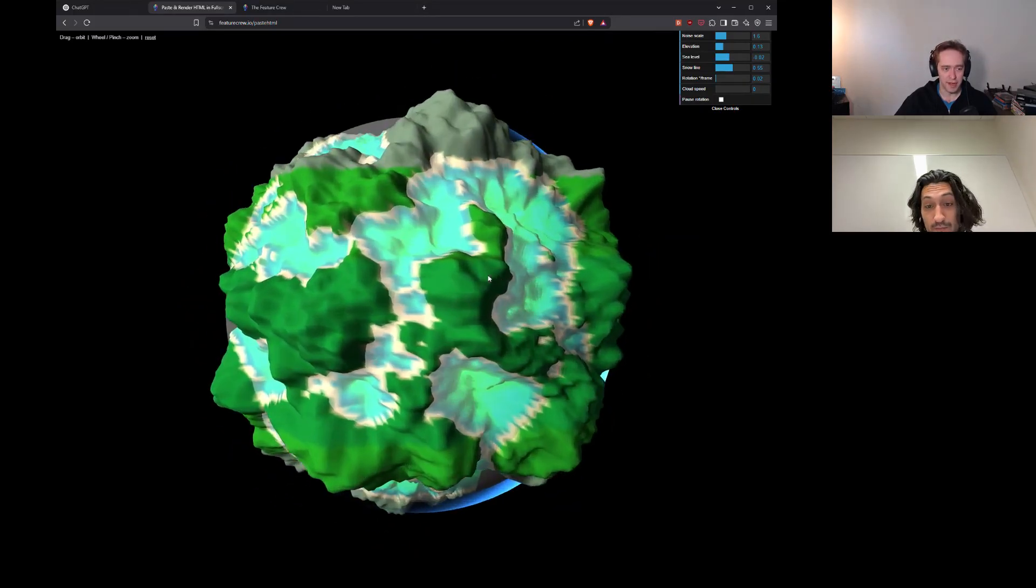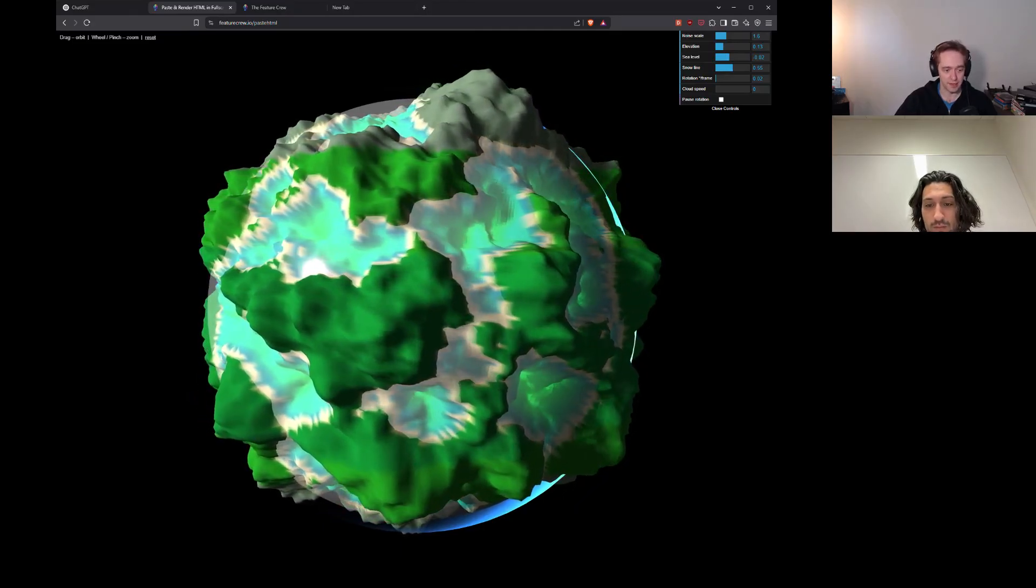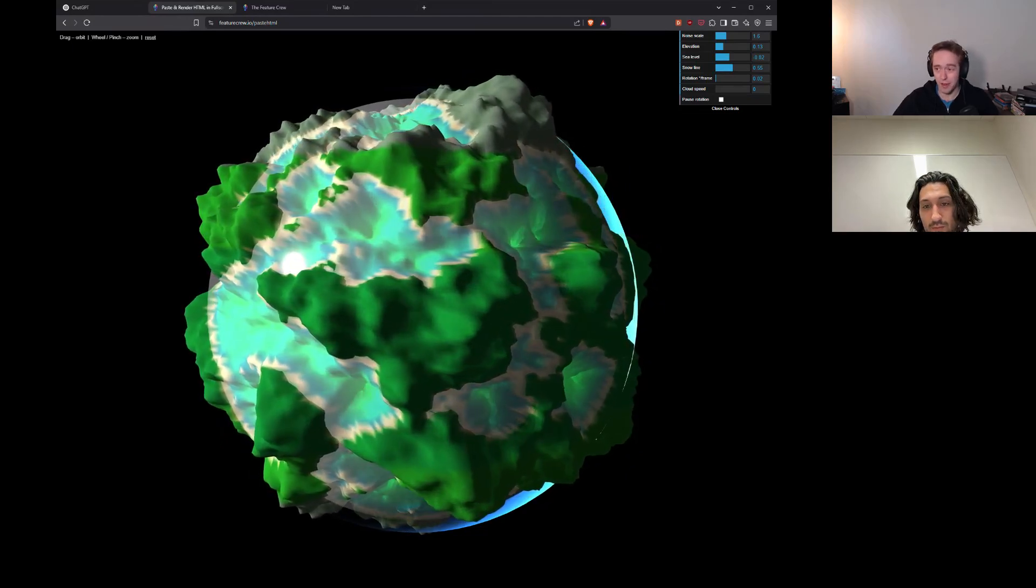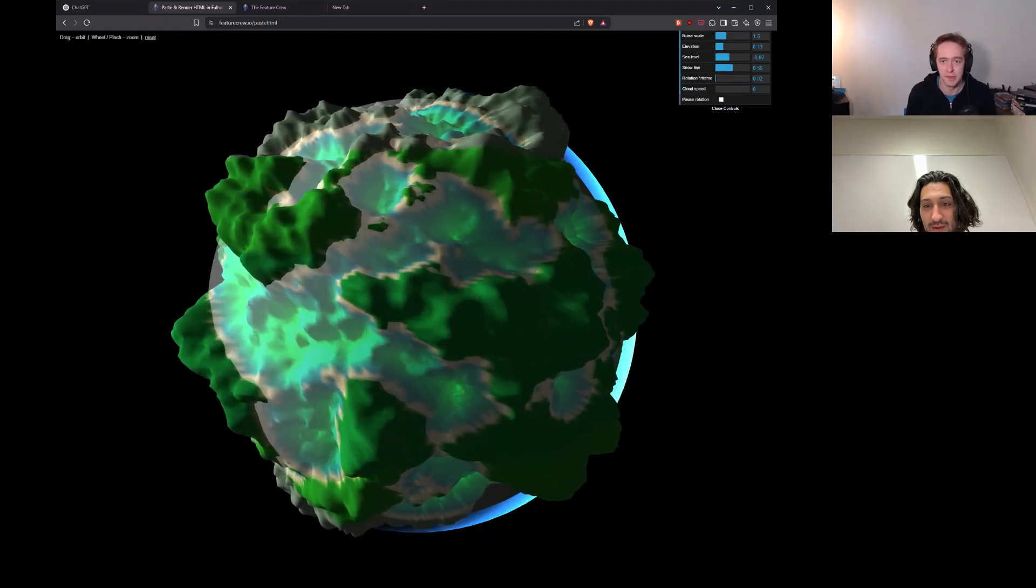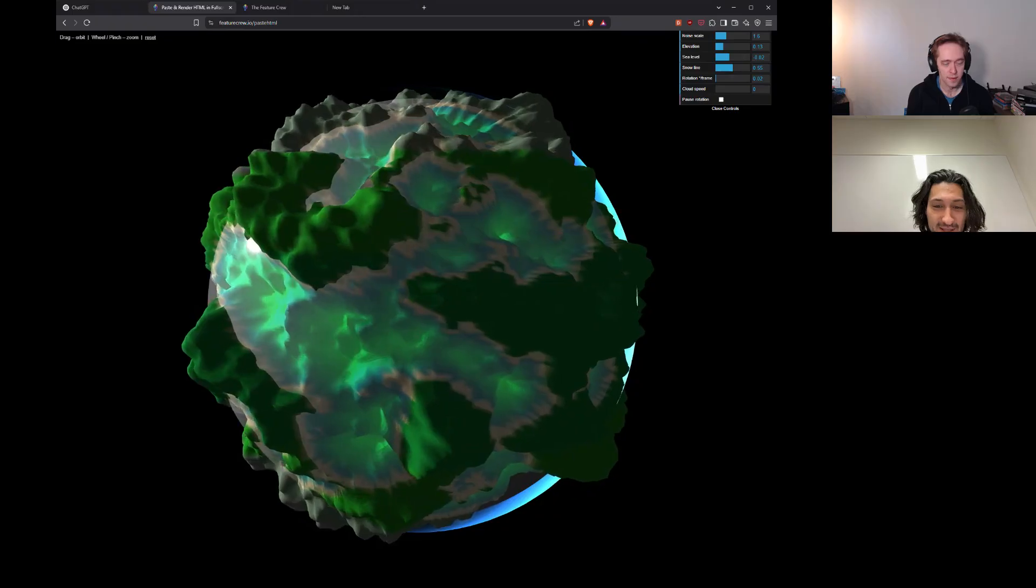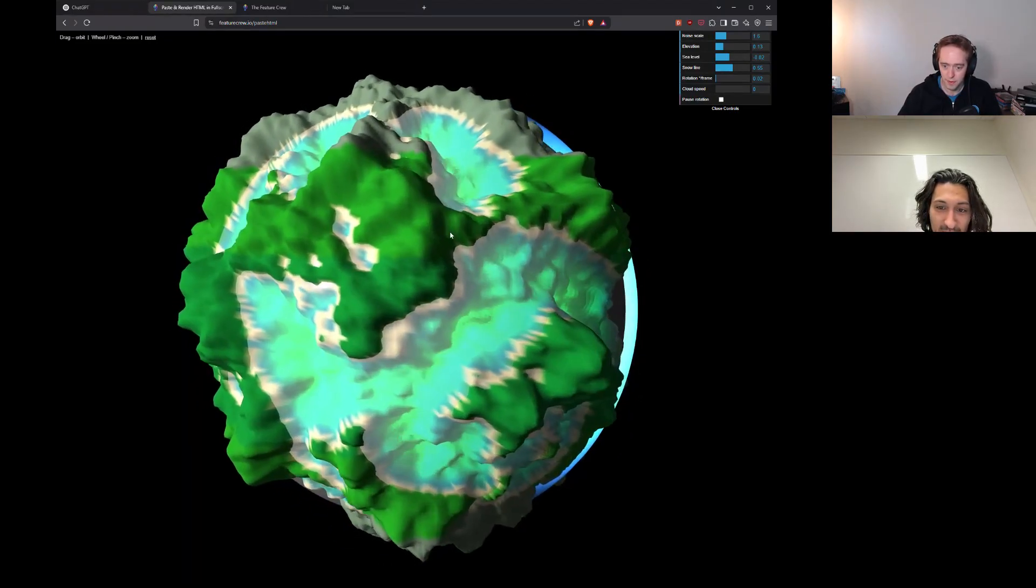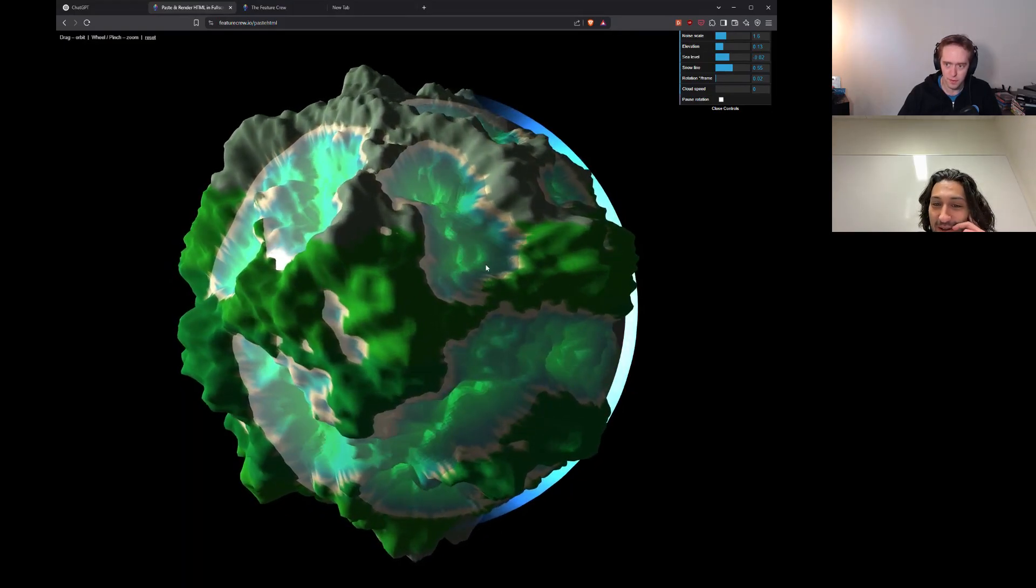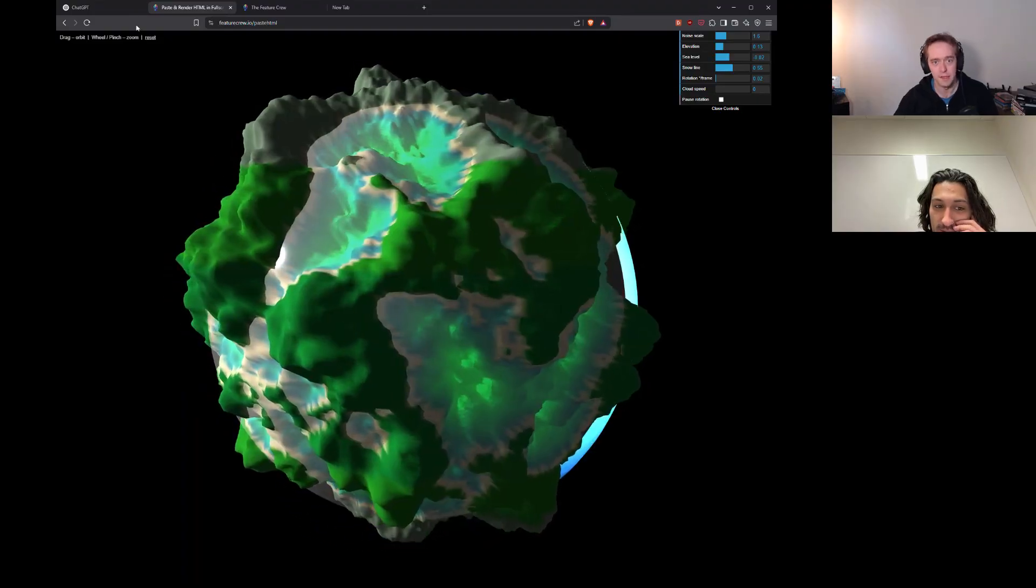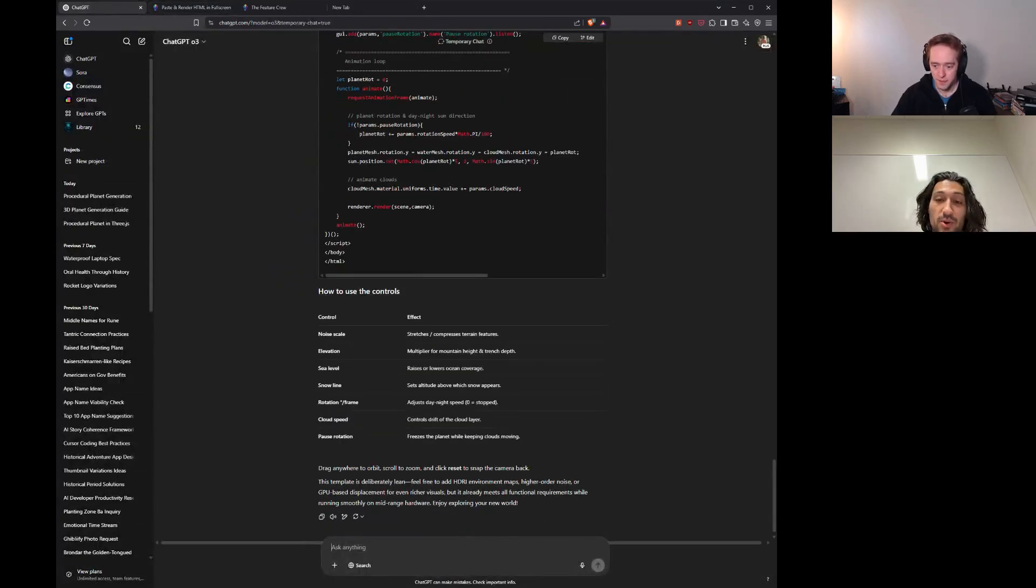It also seems to have some notion of the equator, because you can see the mountains are gray up top. We start getting more lush. Some of that's height, I imagine, but no, it's definitely... They use biome assignment based on coordinates for sure. Okay. This is a great result. Very happy to see it, considering we were struggling with canvas there for a minute. Another thing to call out is we got a better result in a temporary chat.